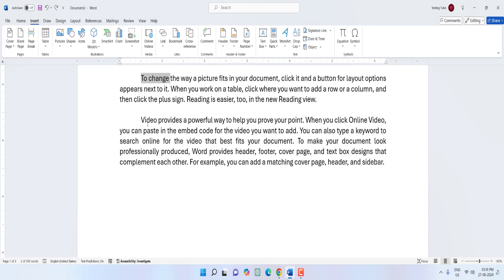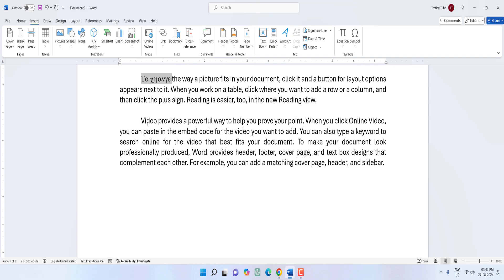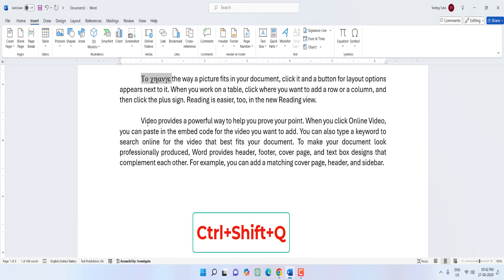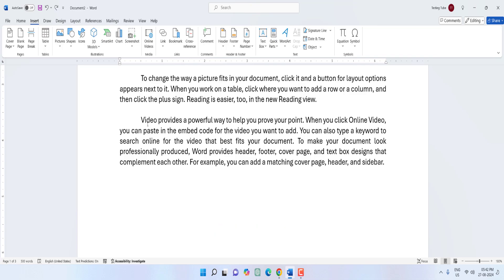Next is how to change text to a symbol. Select the text you want to convert into a symbol and press Ctrl+Shift+Q — your text will be converted into a symbol. To insert a comment, just press Ctrl+Alt+M and here you can add your comments to selected text.